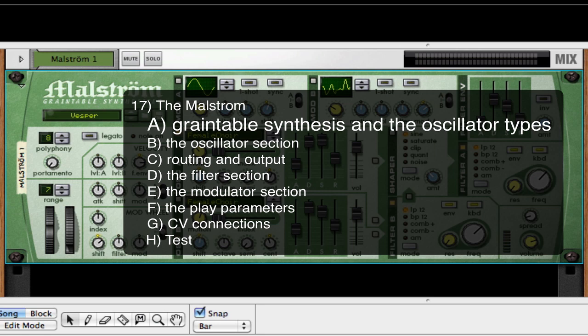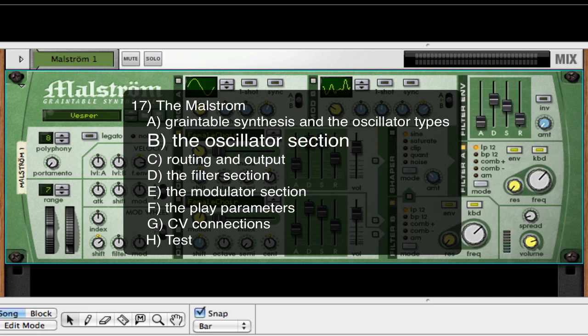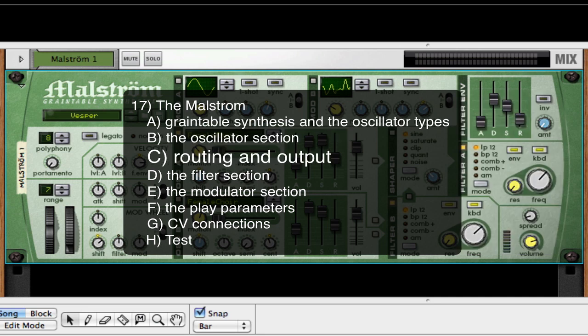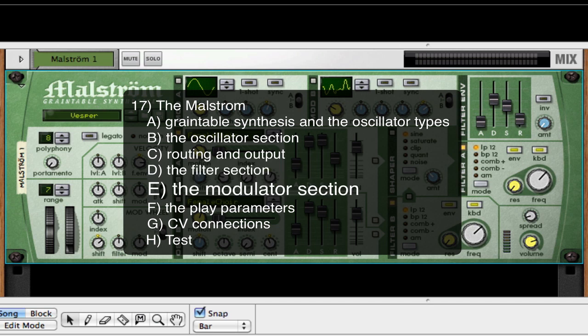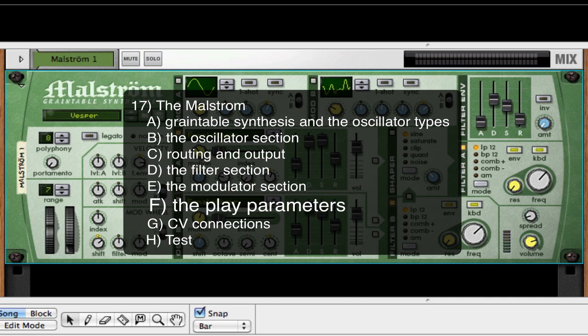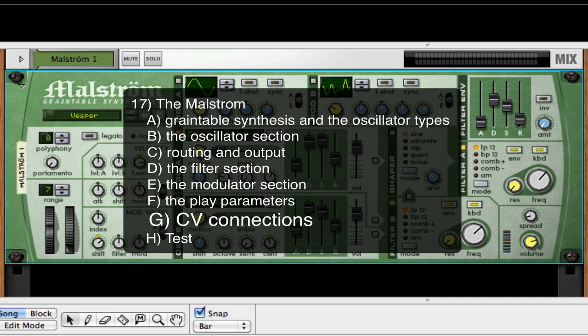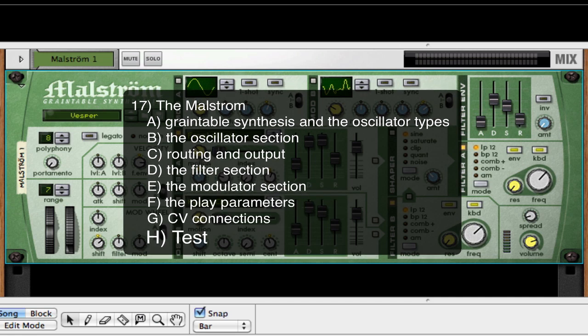We'll start out and cover grain table synthesis and the oscillator types, then we'll go over the oscillator section, then routing and output, then the filter section, then the modulator section, then play parameters, then CV connections, and finally we'll have a test.